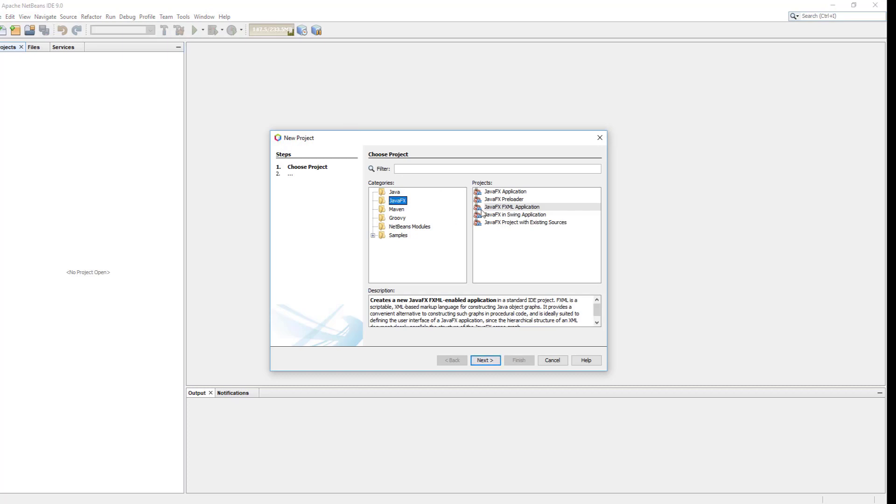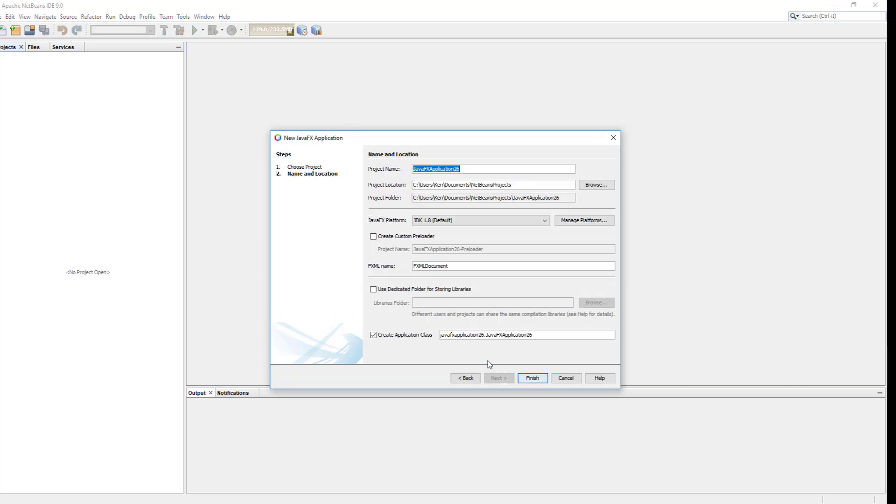Let me create a new JavaFX FXML application. I'll give it as it is.